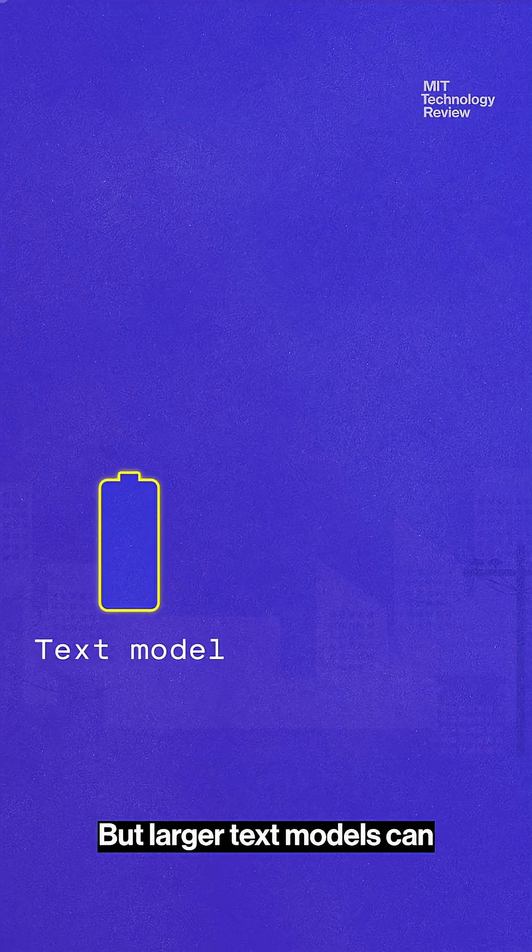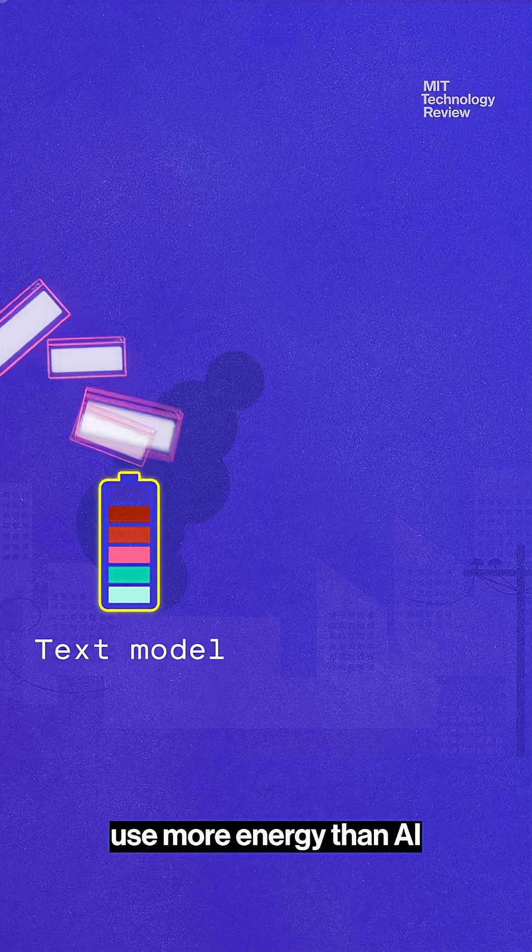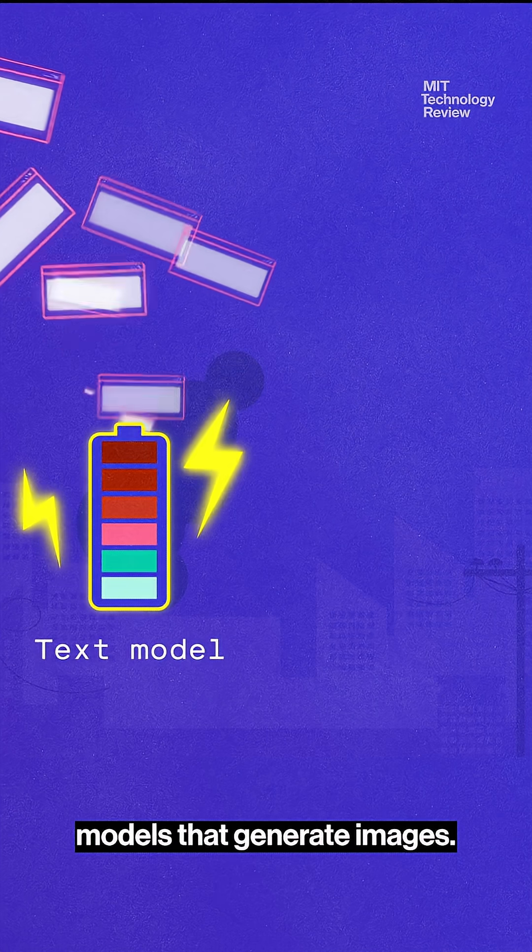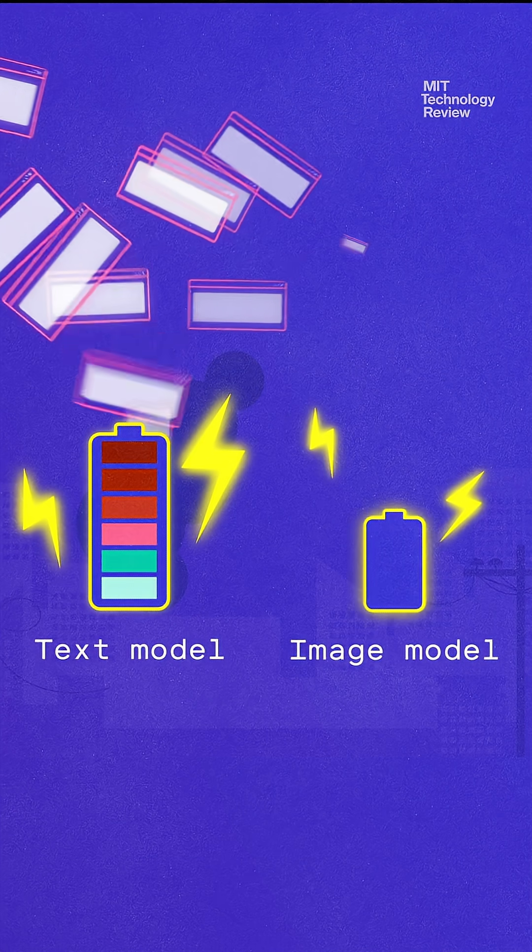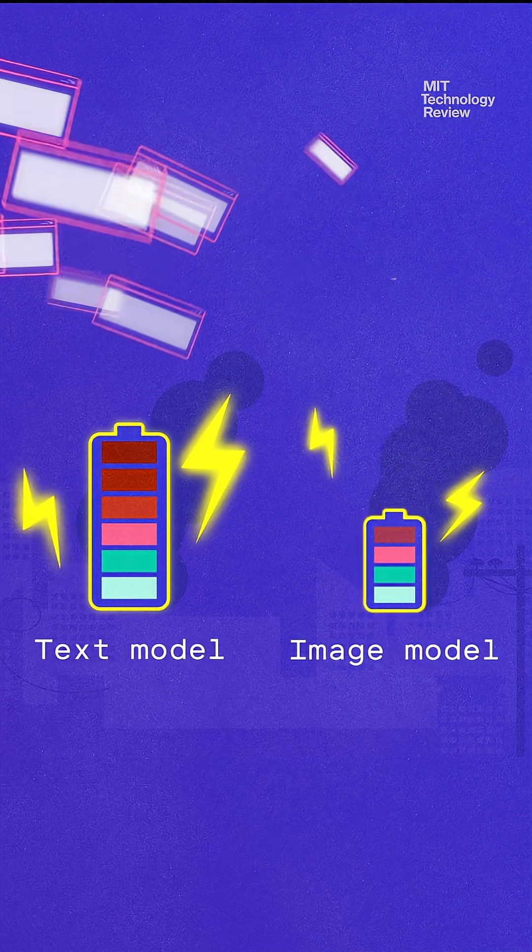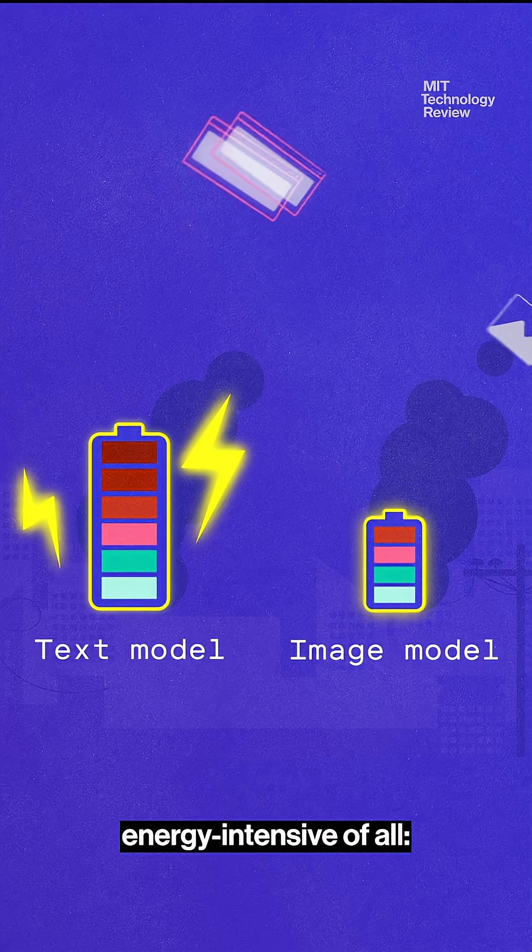But larger text models can use more energy than AI models that generate images. Video queries can be the most energy intensive of all.